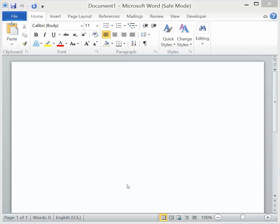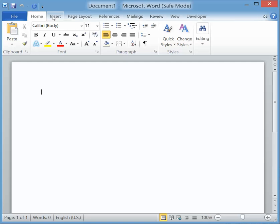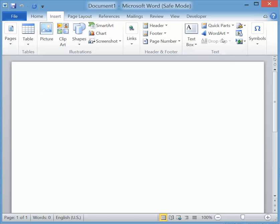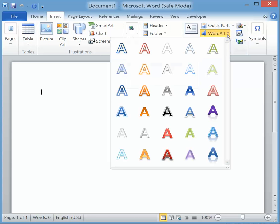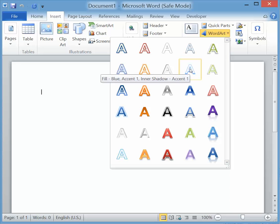To create mirrored text in Microsoft Word, go to the Insert tab and pick WordArt. Insert your text using one of the WordArt styles.